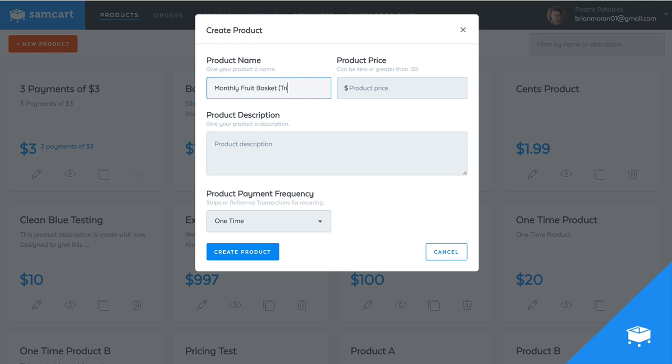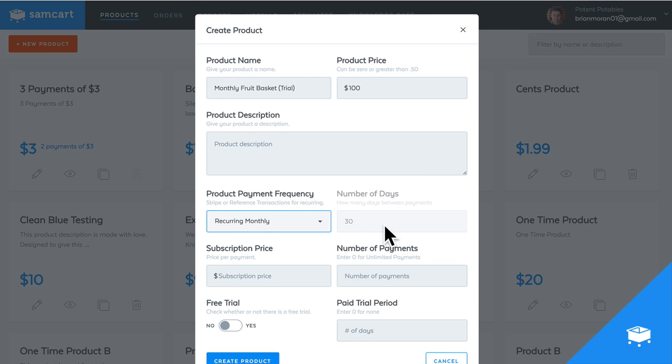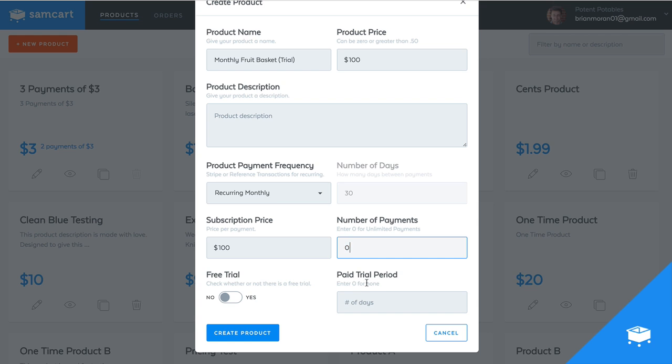And it's going to be the trial. So we'll say this is going to be, let's say it's going to be $100 a month, but we're going to do recurring monthly. The subscription price is just what you want them to be billed each month. So it's a hundred bucks per month. Number of payments is unlimited. So this is until they cancel. So we put a zero.